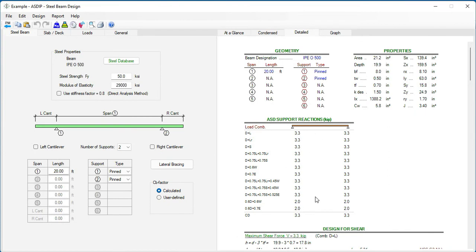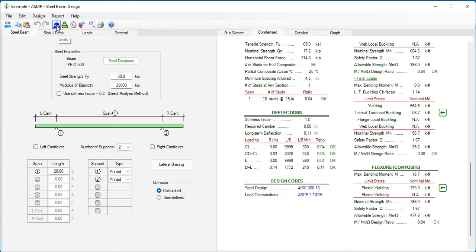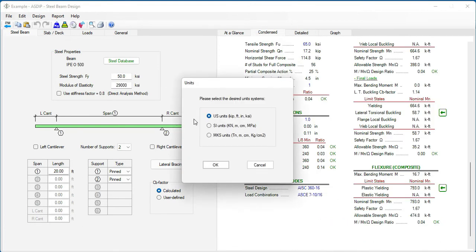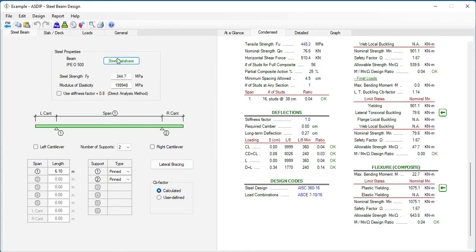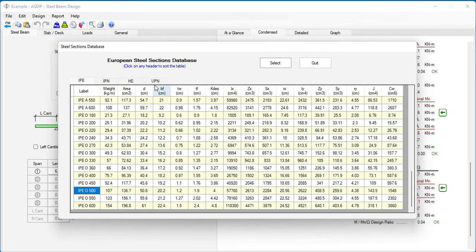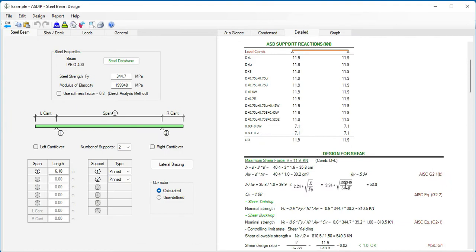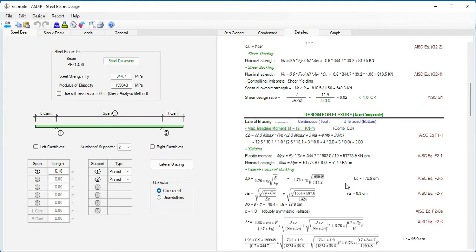All the calculations are based on the properties of that section. If we change the units to SI and click again on the steel section database, all these properties are now shown in metric units — centimeters, centimeters to the fourth. Going to the Detail tab, all calculations are based on the properties of that particular section in metric units.